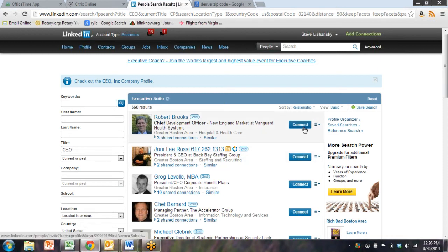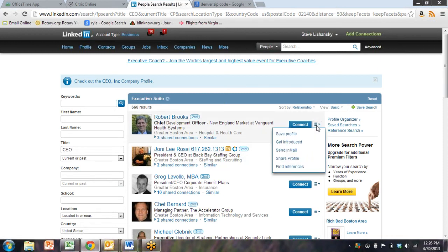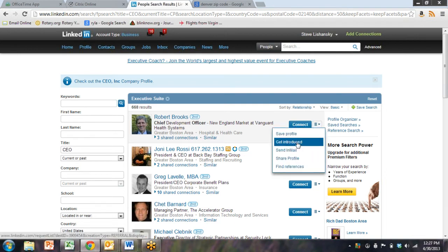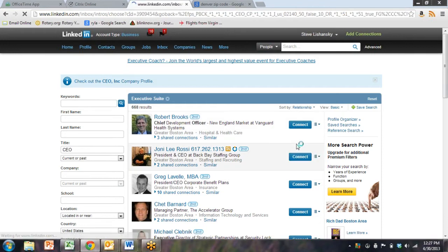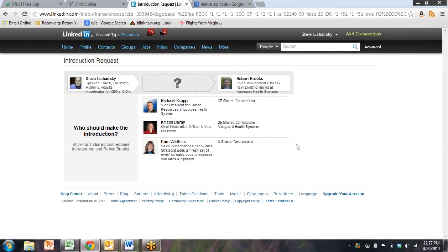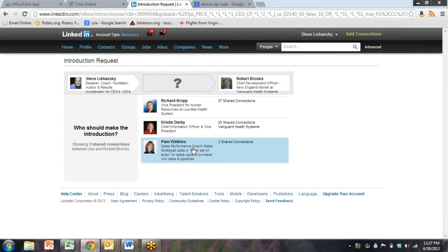To the far right of the blue box that says connect, just hover over the little drop down there and you'll see 'get introduced.' When you click that, LinkedIn will populate a little puzzle. It'll show you you, the person you want to get introduced to, and then you'll have three parties who could introduce you.